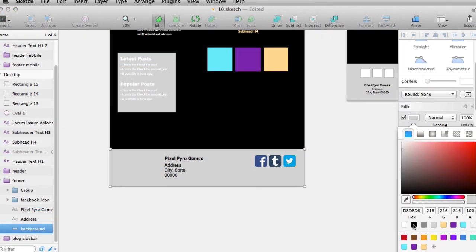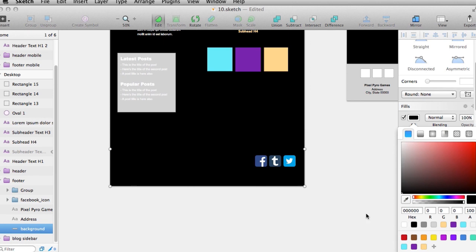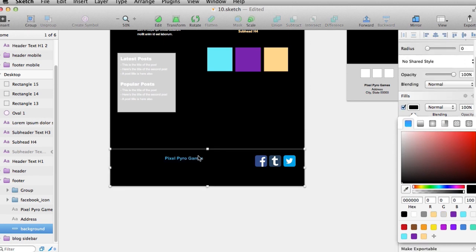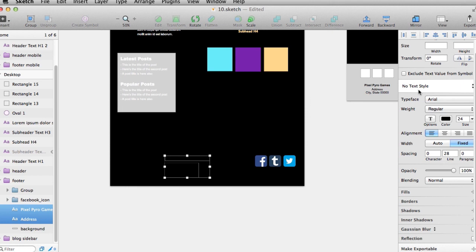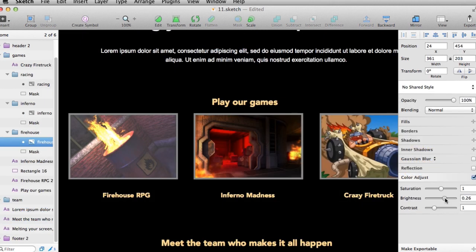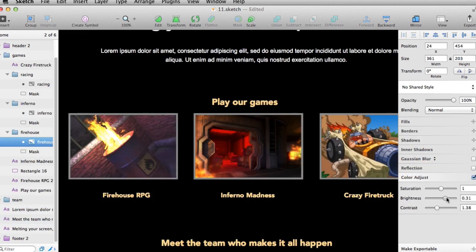We'll also cover delivering page comps, slices, and CSS for handoff to development. By the end of this training you'll have learned how to use Sketch to deliver assets at each stage of the site design process from initial information architecture through final asset delivery.